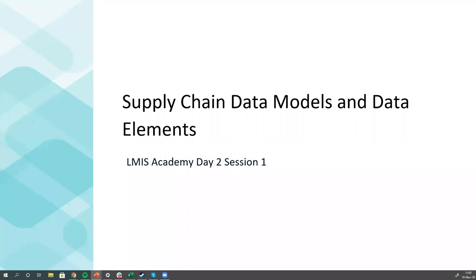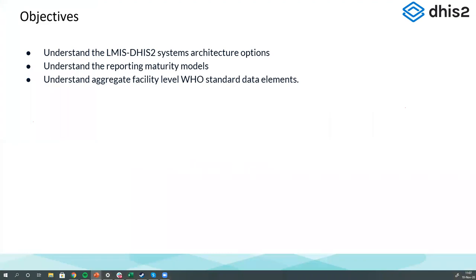We're going to be talking about supply chain data models and data elements — the WHO data elements that have just been finalized just a matter of a few hours ago. We want to make sure you are able to understand the LMIS DHIS2 system architecture options and make some general recommendations on which ones are probably better, based on quite a bit of experience and what the DHIS2 platform is able to do and hopefully will be able to do in the future.